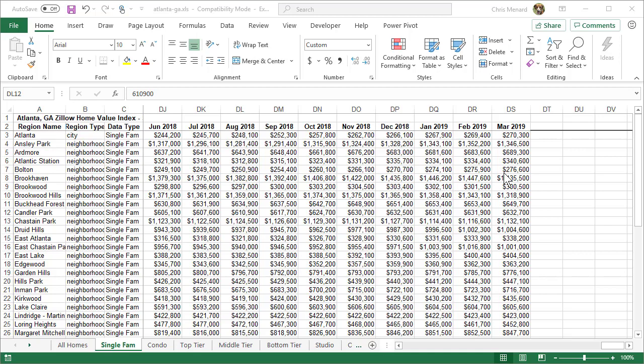Hello! This is Chris Menard. I love analyzing data in Microsoft Excel, but frequently the data, unless you're really digging into it, is hard to see what the trend is. So that's why I also love charts.